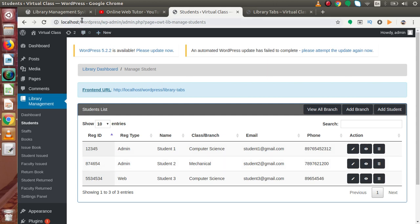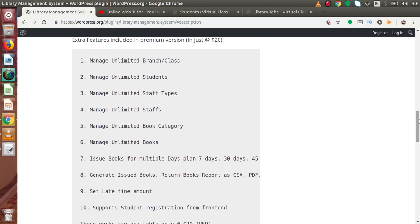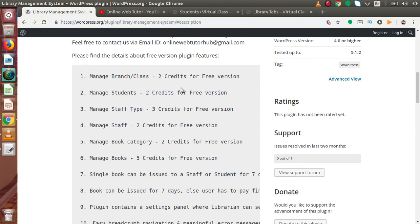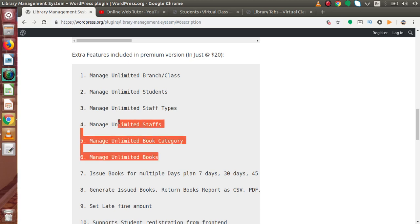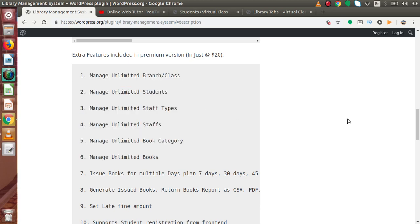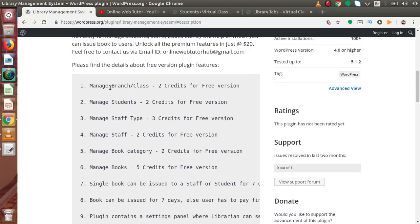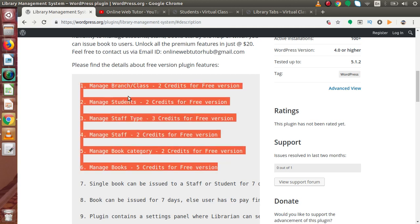Back to the pro version features list — scroll down. Inside this features list, as we can see, we can create unlimited branches and classes. But inside the free version we have only two credits, meaning we can only create two branches or classes. In the pro version we can create unlimited branches, unlimited students, unlimited staff types, and unlimited staff. But inside the free version there are limits of 2 credits, 3 credits, and so on for these features.